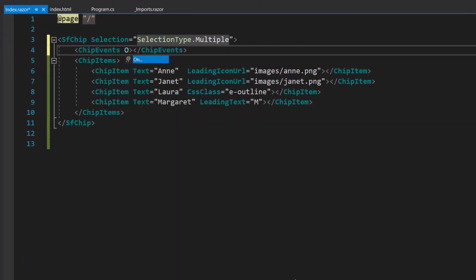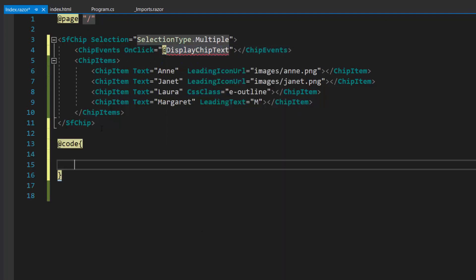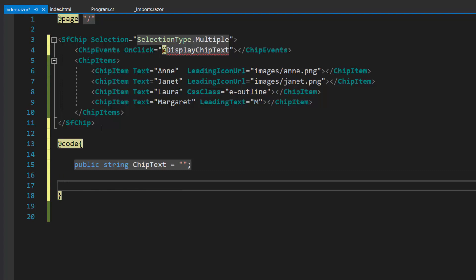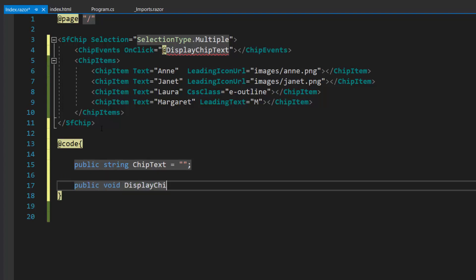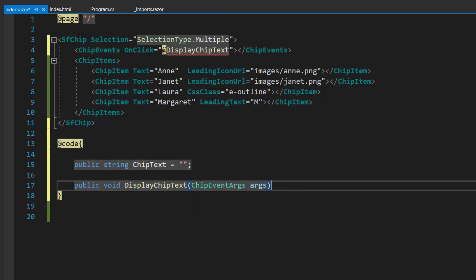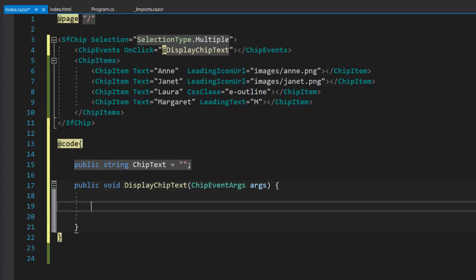Then, I will add an on-click event with the appropriate event handler. I want to display content while clicking the chip, so let me define the variable chip text of type string. Now, I define the event handler display chip text, which receives an argument of type chip event args.